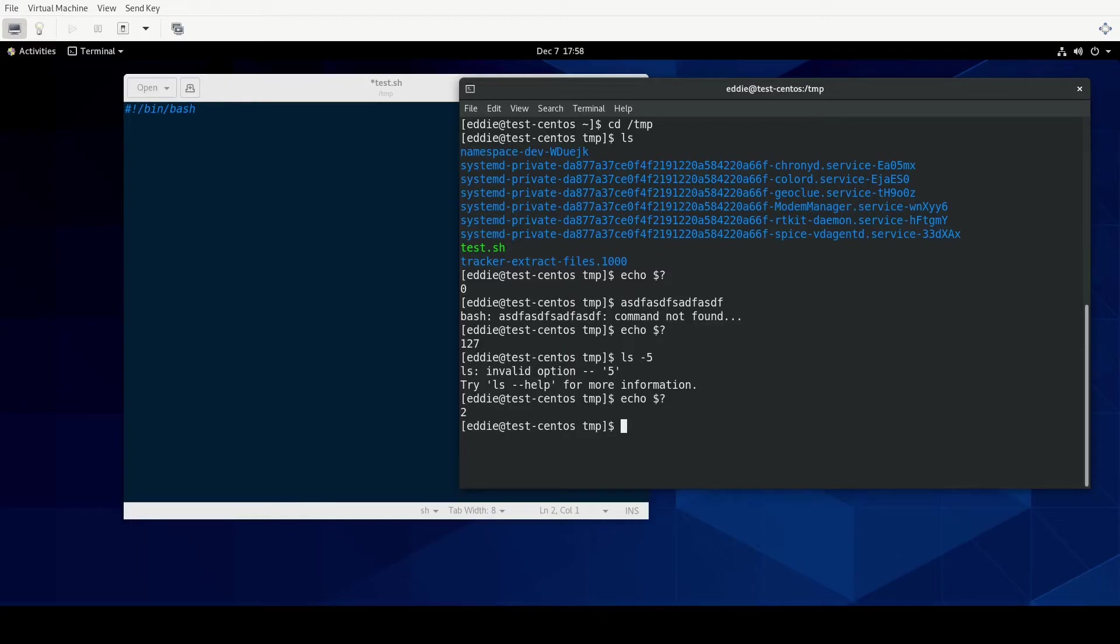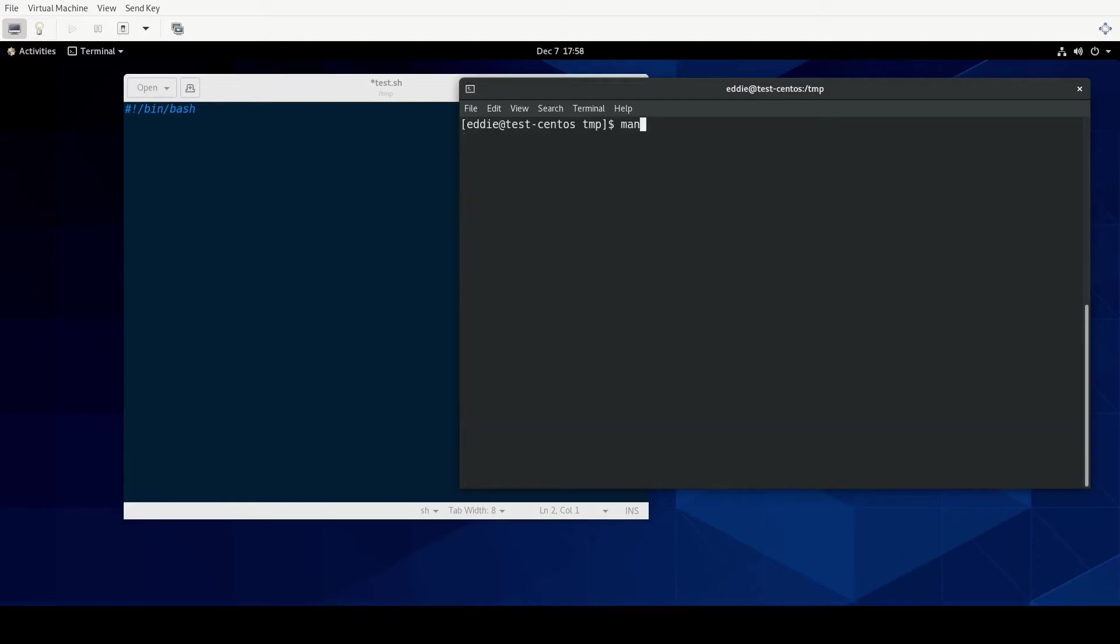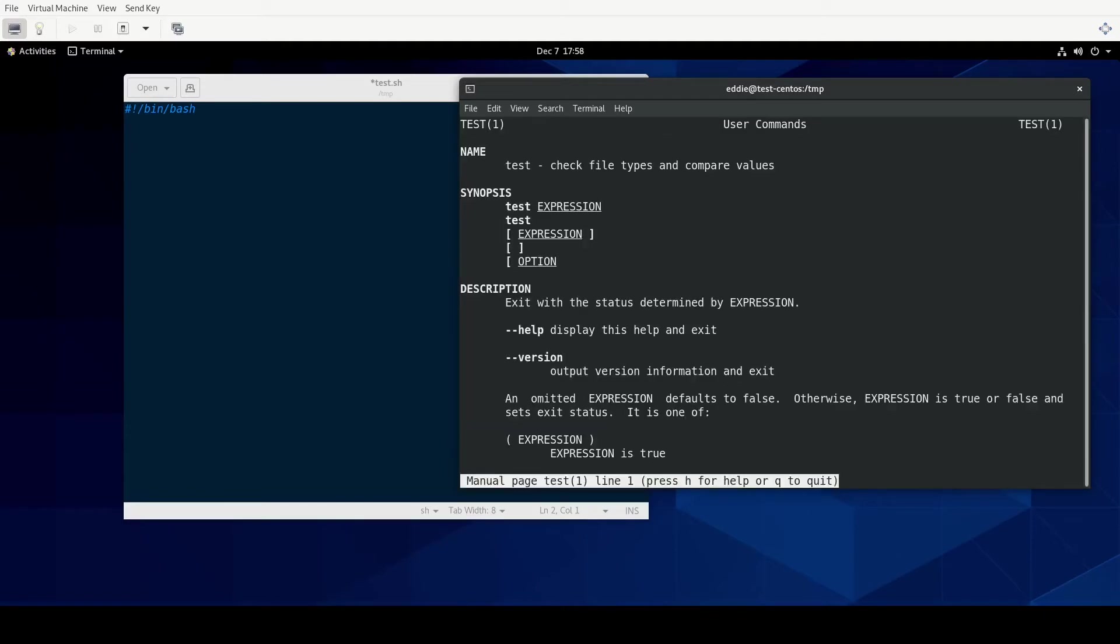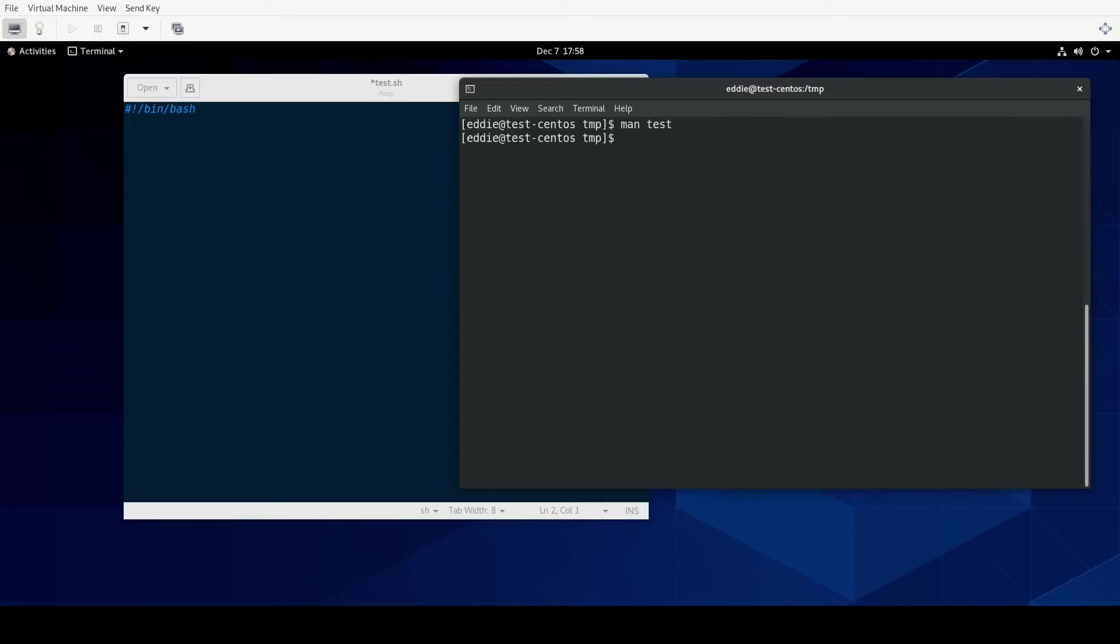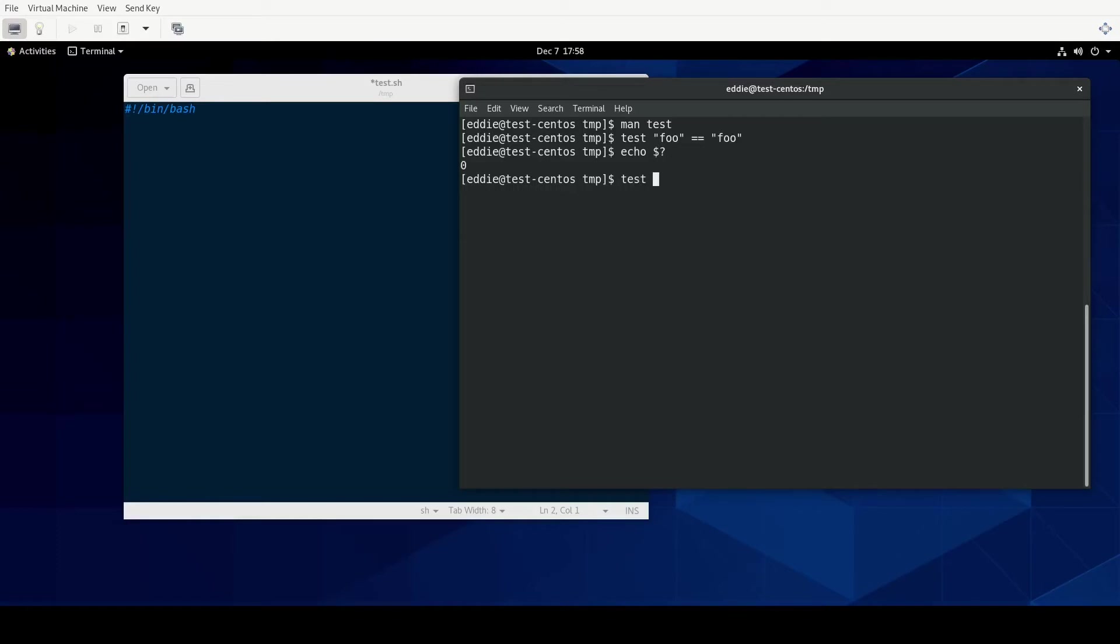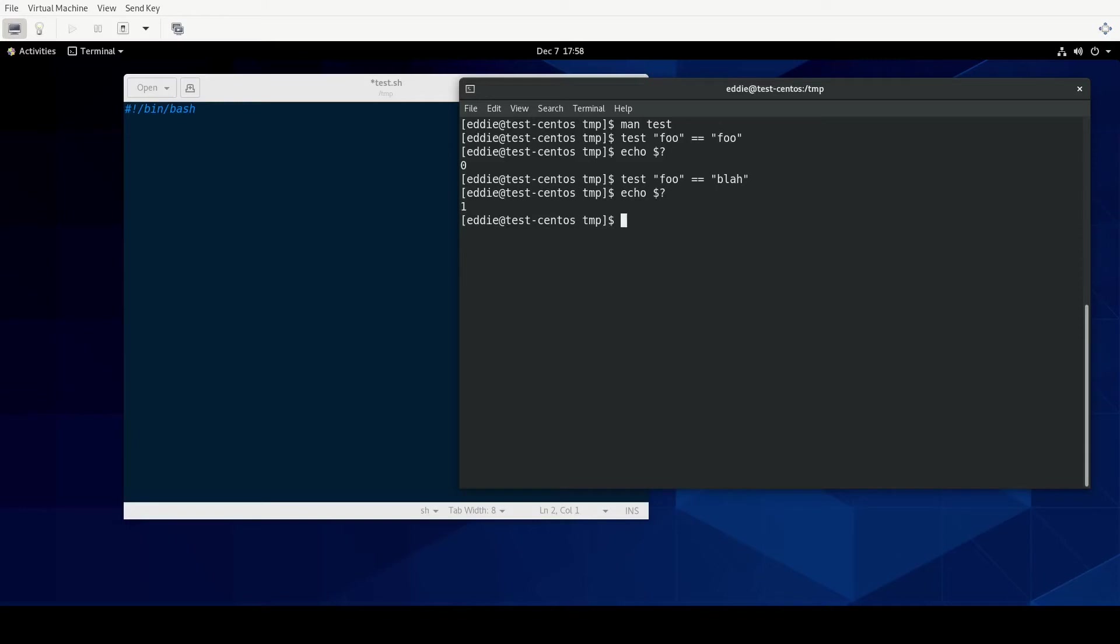So that leads into the idea of needing to test expressions. And there is a command called test which does just that. It checks a particular expression. So I could do test the string foo equals foo, nothing's returned. But it did return an exit code which is zero for true. If I were to do test foo and is it equal to the string blah, it should give us a code that's not zero. In this case, it's going to be one.